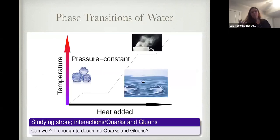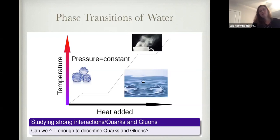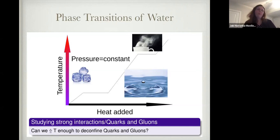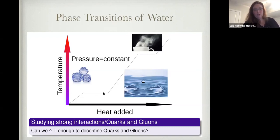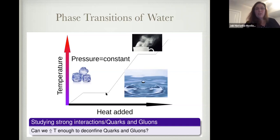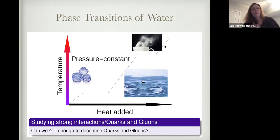So how do we study quarks and gluons when they're always stuck inside hadrons? I like to think about water and its phase transitions — depending on what phase we're in, we learn different things. If you take water at atmospheric pressure and increase the temperature, at some point you change degrees of freedom at a constant temperature — a first-order phase transition — going from ice to liquid water. Continue adding heat and you get another first-order phase transition from liquid to gas. Can we do something analogous with quarks and gluons — increase temperature enough to see deconfined quarks and gluons?